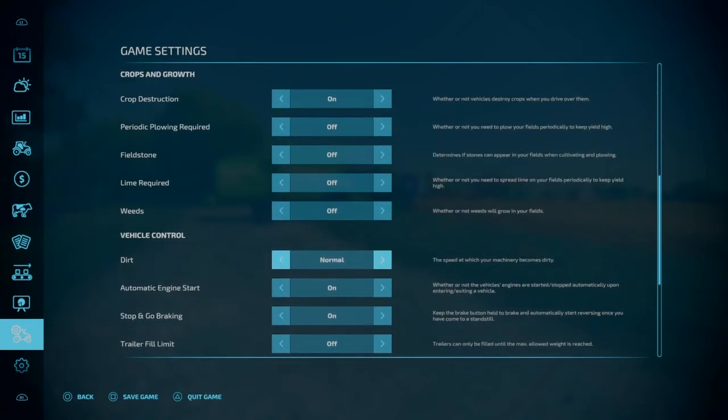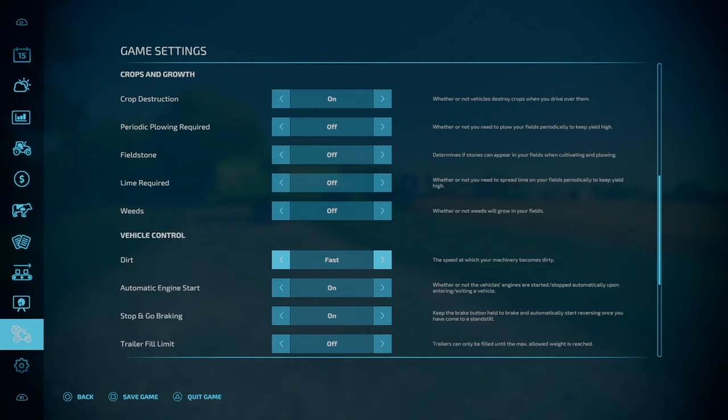Now we have dirt. This is pretty much what it says. This is how fast your machines will become dirty. I usually put this on fast because even at normal, it seems like to take a really long time to get them dirty. And fast still seems like possibly the most realistic way. I kind of like seeing them dirty.